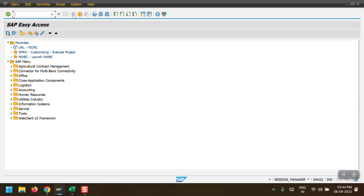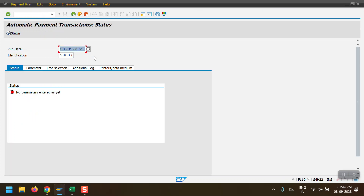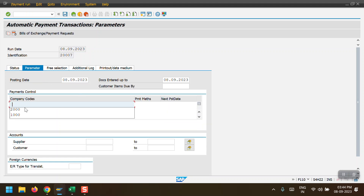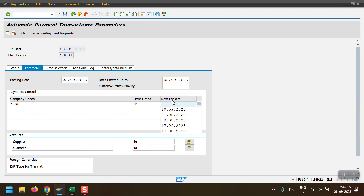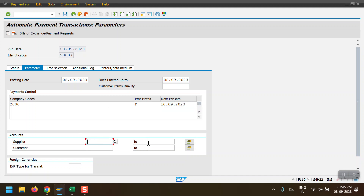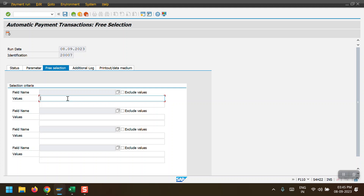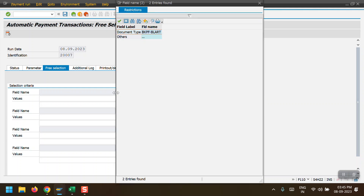This completes the overall FBZP configuration. Now let's execute F110. I have selected the run date as today's date and identification as 2007. Clicking on Parameters, I'm selecting my company code and payment method. For the next payment date I'm entering 10/09/2023 - today is 08/09/2023. The system will consider all open due items up to that next payment date. For the supplier field I'm leaving it as VV (all vendors).